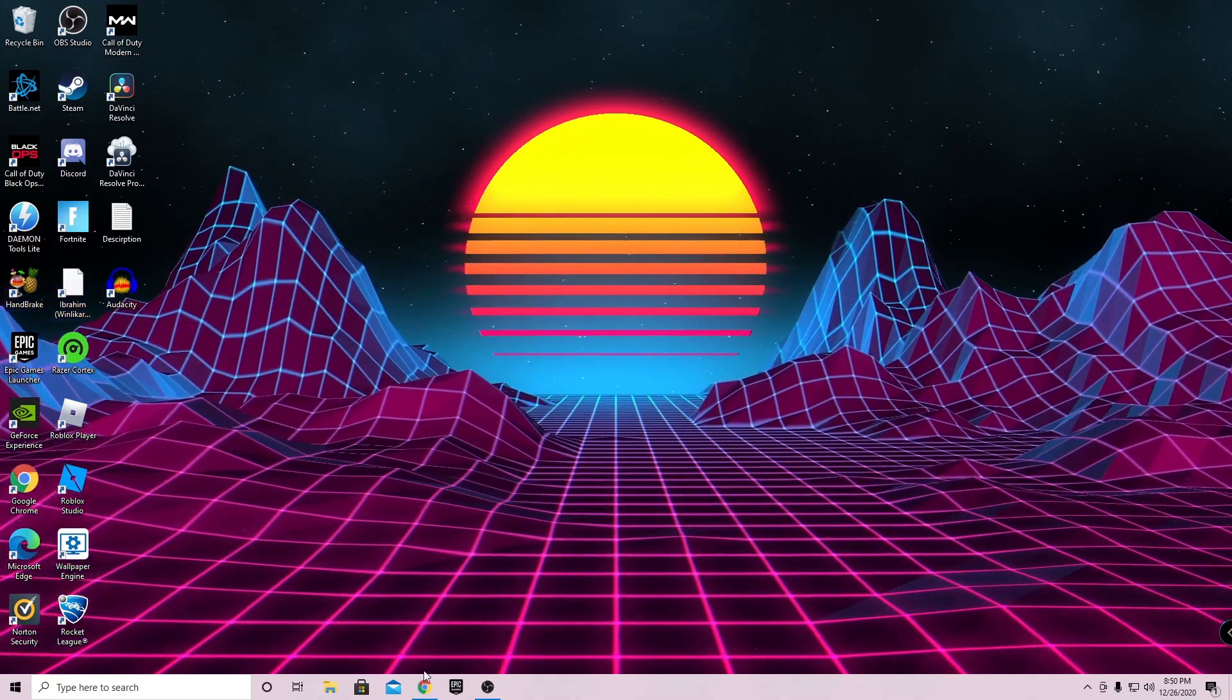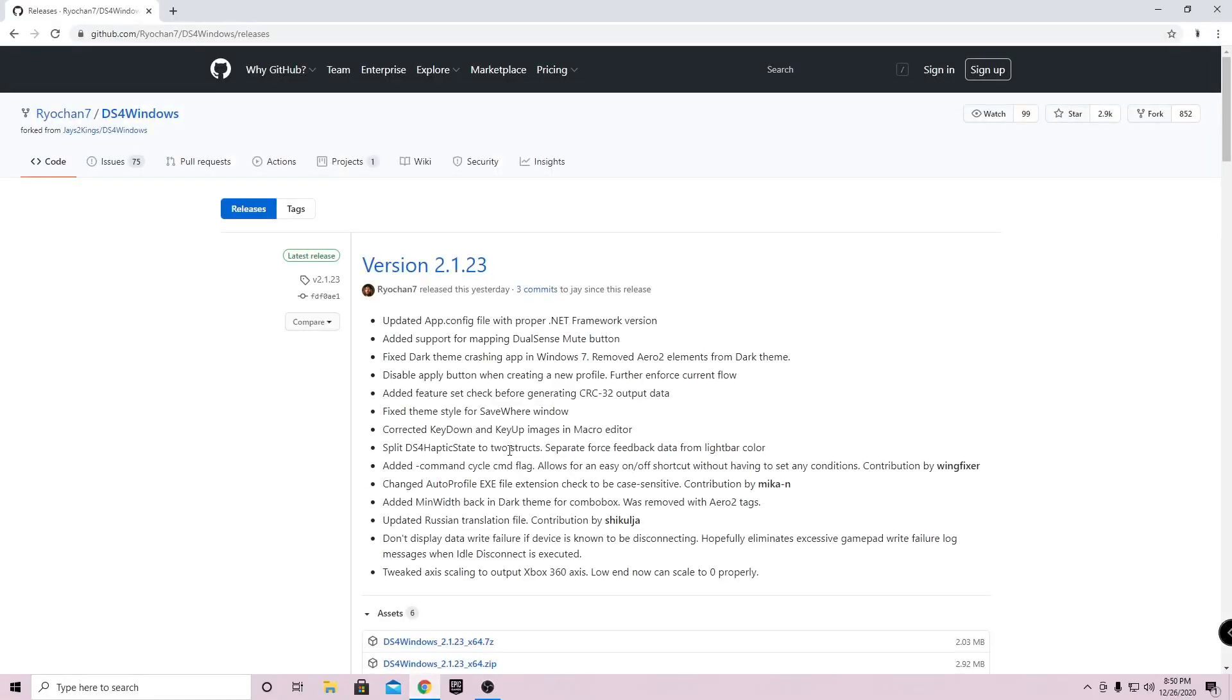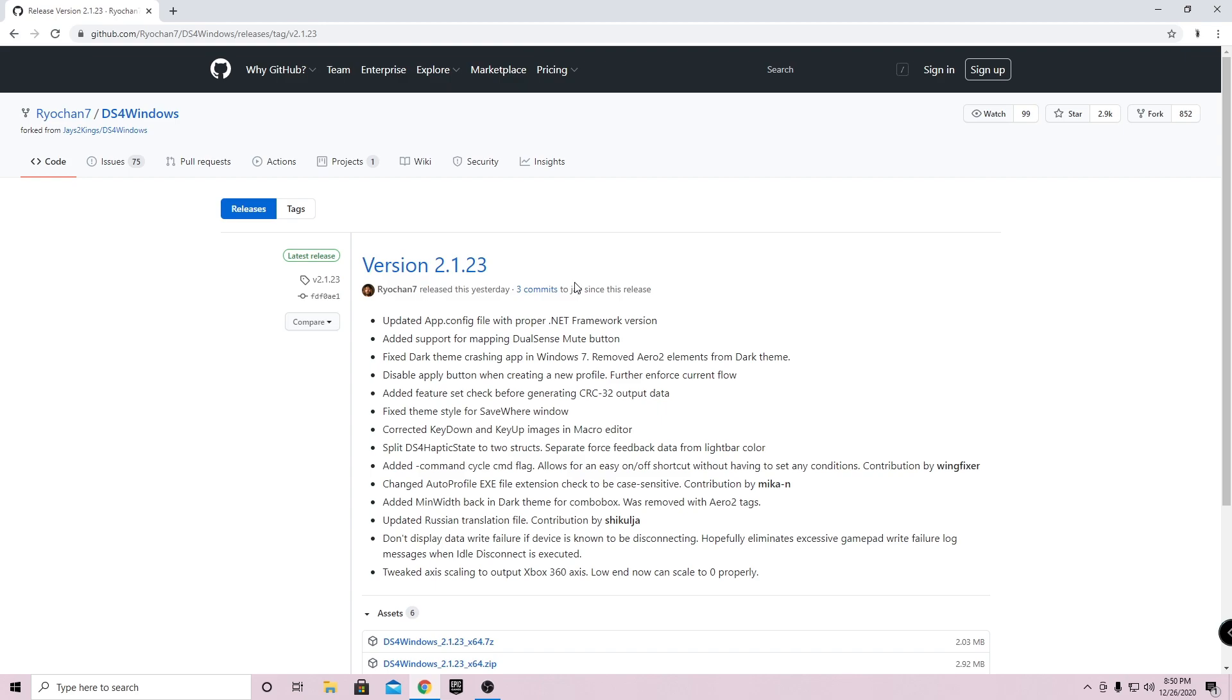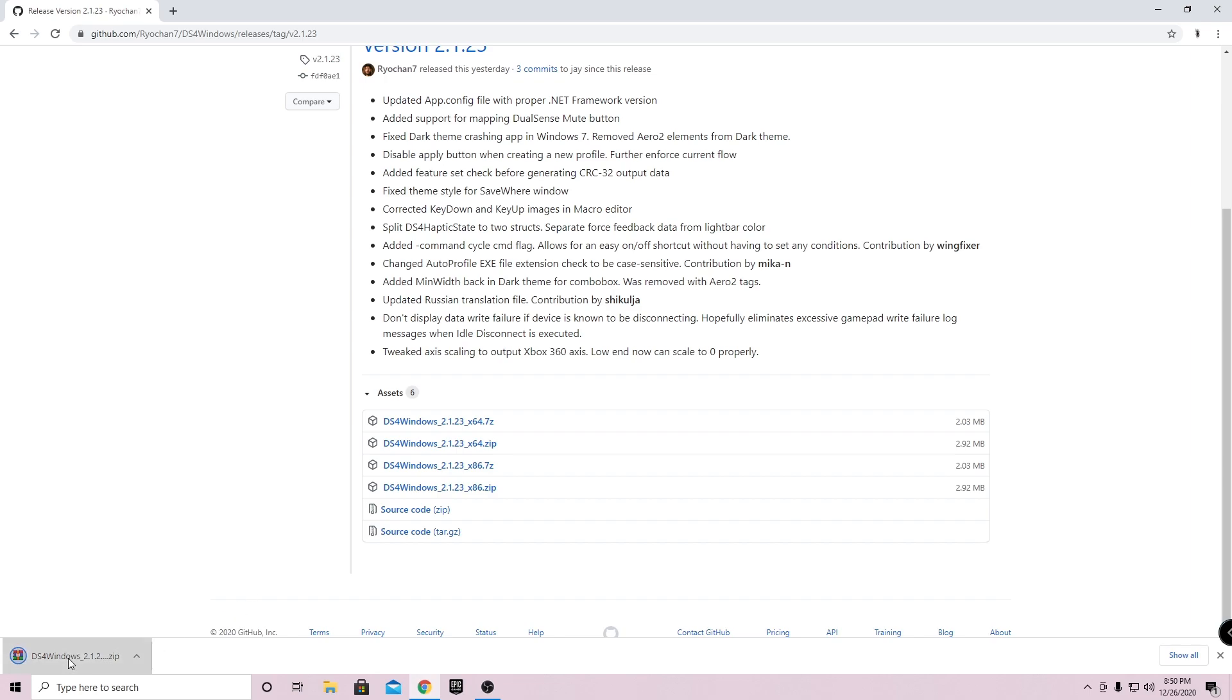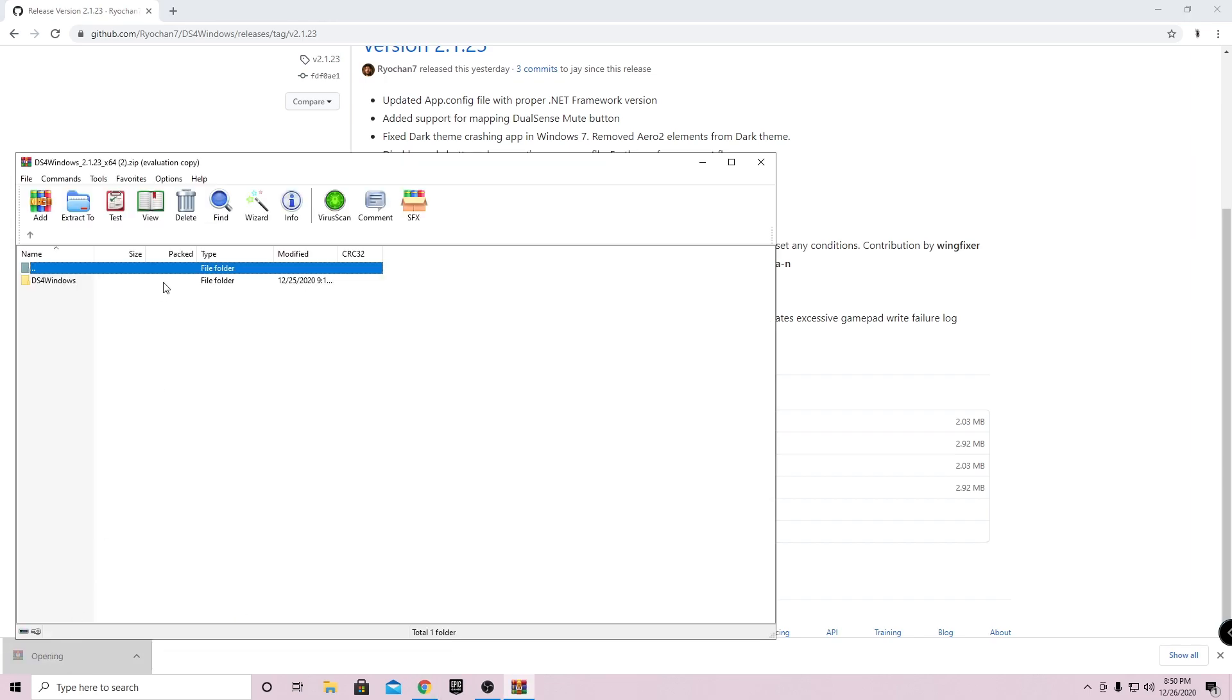It should bring you to this page. Once you're at this page, go to the top and go to the latest version. Click on it, and once you click on it, it should bring you to a new page. Go ahead and scroll down, and download the 64 dot zip. Once it's done downloading, open it up using WinRAR. If you don't have WinRAR, go ahead and install it.